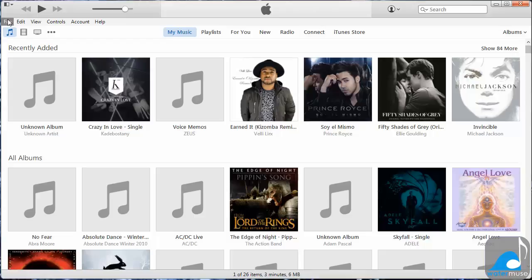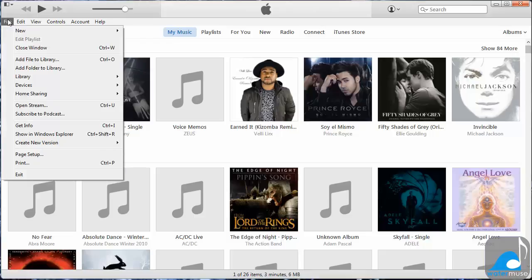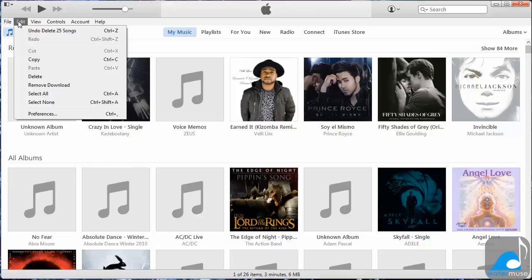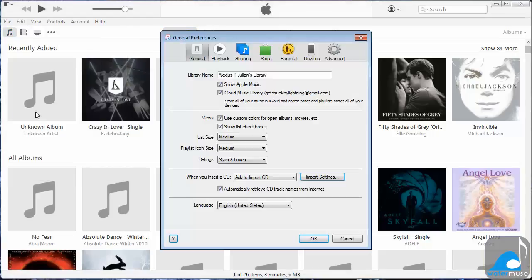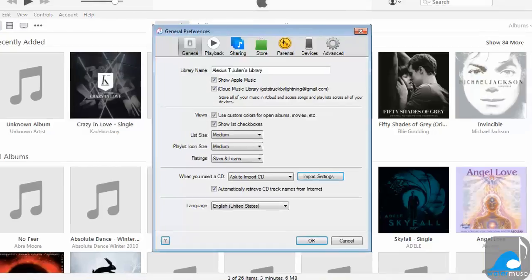Step 1: Convert to MP3 using iTunes. First, click on Edit, and then Preferences.